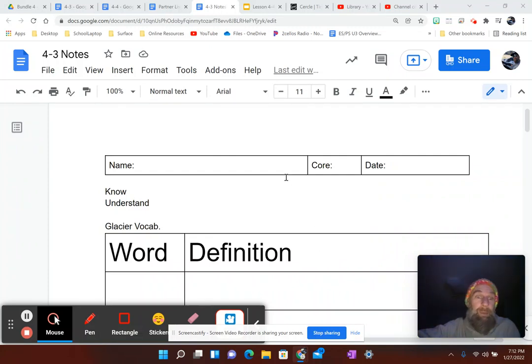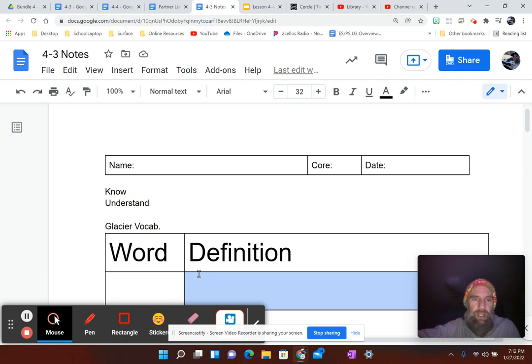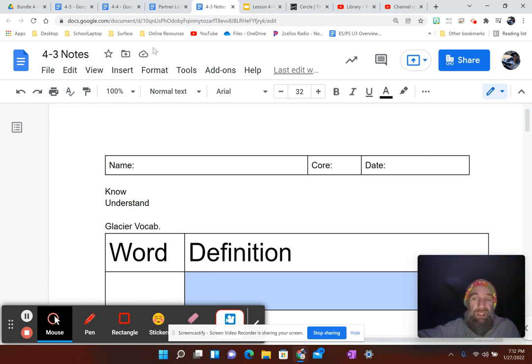All right, everybody, you probably got to this section where you're looking at your words, your definition for the glacier vocab. You're going to have 10 words and 10 definitions.